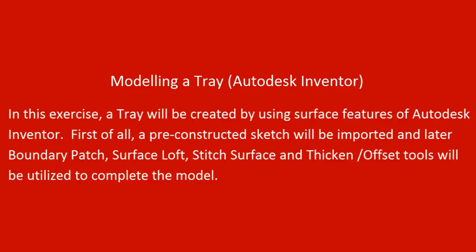First of all, a pre-constructed sketch will be imported. And later, boundary patch, surface loft, stitch surface and thicken or offset tools will be utilized to complete the model.